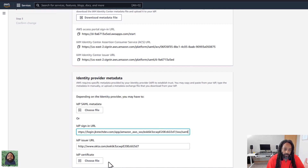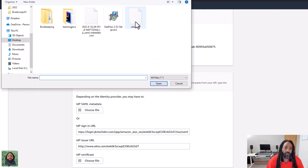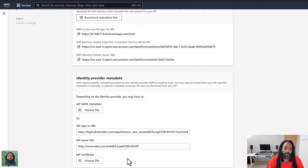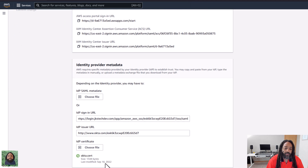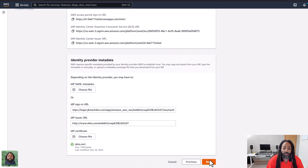Okta and AWS say yes, this is actually coming from Okta because I have the certificate. So I already downloaded the certificate and I'm going to just upload that. You can see right here — check — so it's good. Last modified today, that's why I downloaded it. And then we're going to click next.